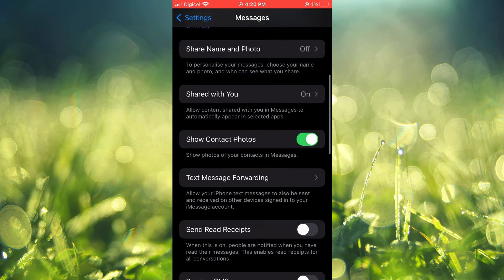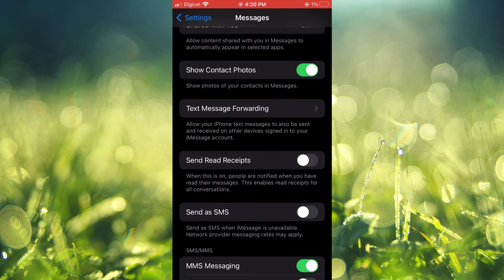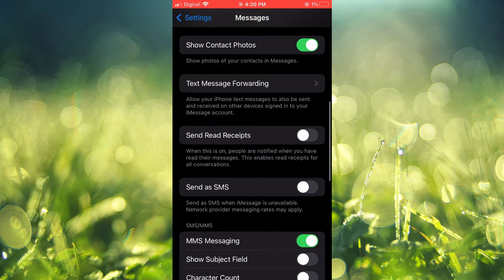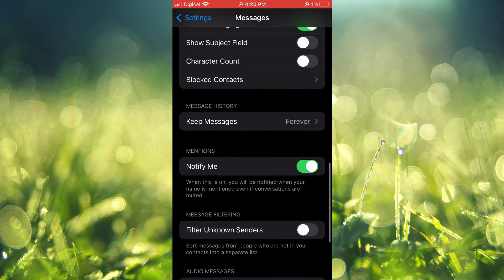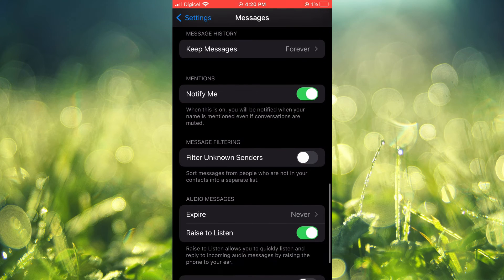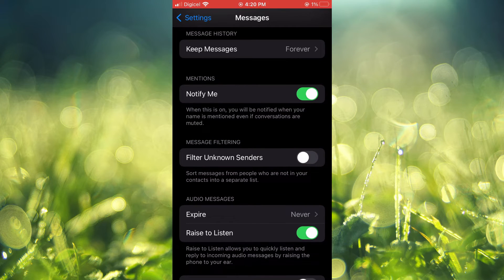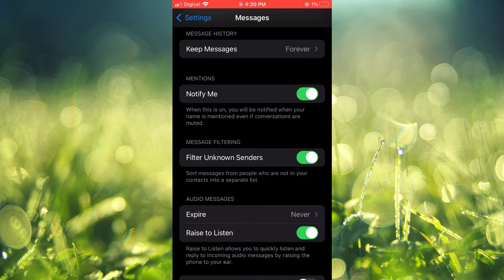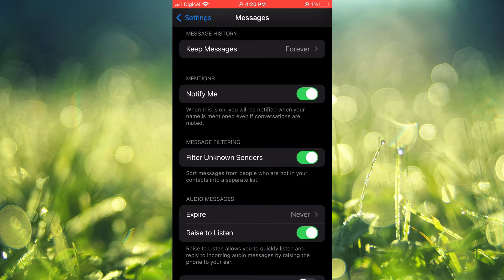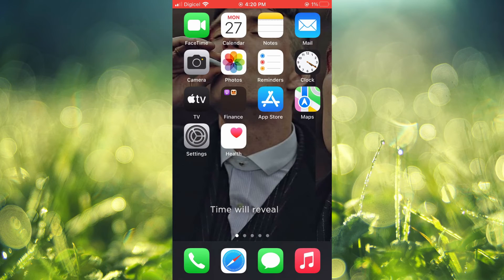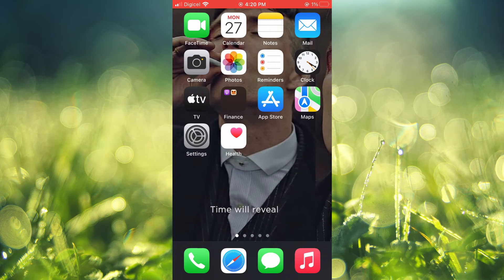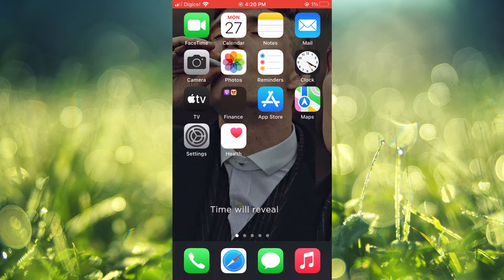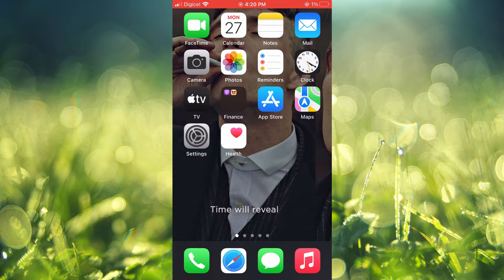From here, scroll down until you see Filter Unknown Senders and toggle that on. By toggling that on, you will still receive the text message from the person, but it will not pop up. You will not get any notifications and you will not have to